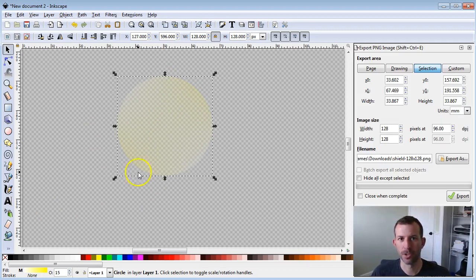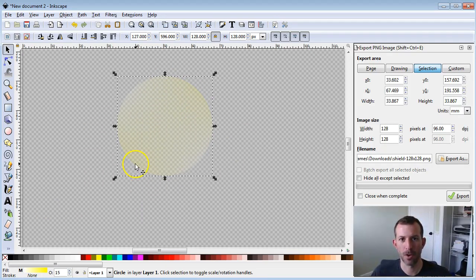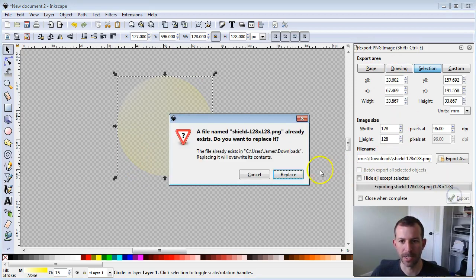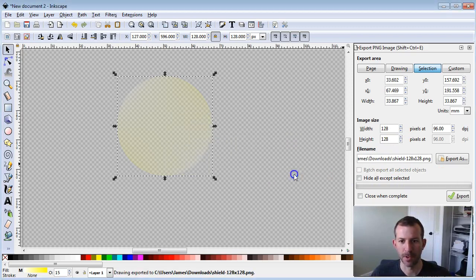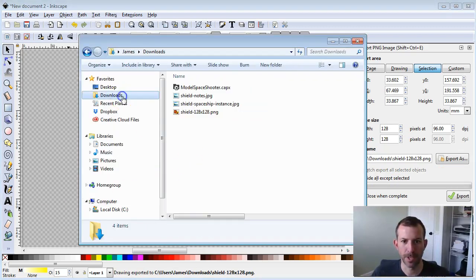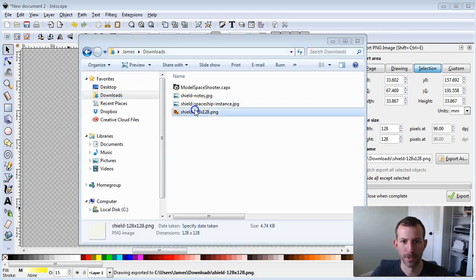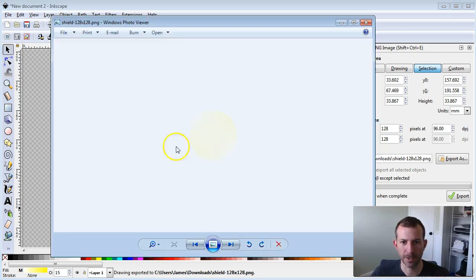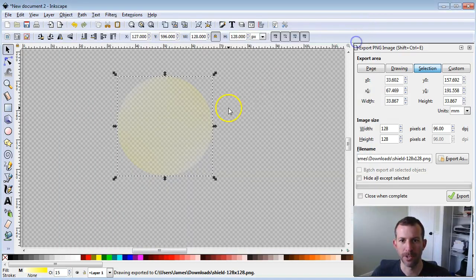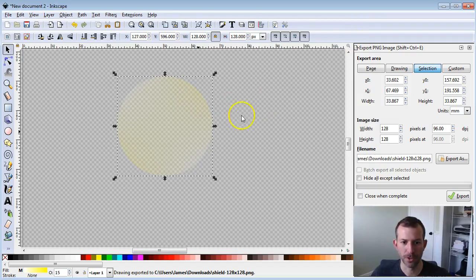Once you have the sphere, the circle, whatever you want to call this that you want, all you really have to do is go to the Export PNG Image menu, name it, make sure it's the size that you want, and simply press Export. If it's already there, just replace it. What that's going to do is give you the raster that you can put into your game. Now we're ready to do the Construct 2 part.